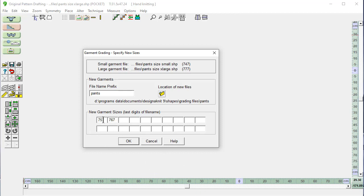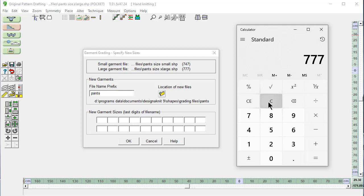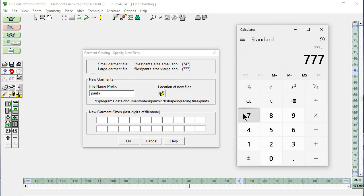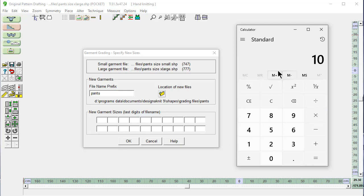This is where you put in the sizes of that inseam that you want for the size medium and the size large. And we figure that out by bringing up our calculator. And there's just a little math. You want to take this largest number 777 minus the smallest number 747 equals. We want two new garment shapes, one in a size medium, one in a size large. That's 2 plus 1 is 3. Divide this by 3.